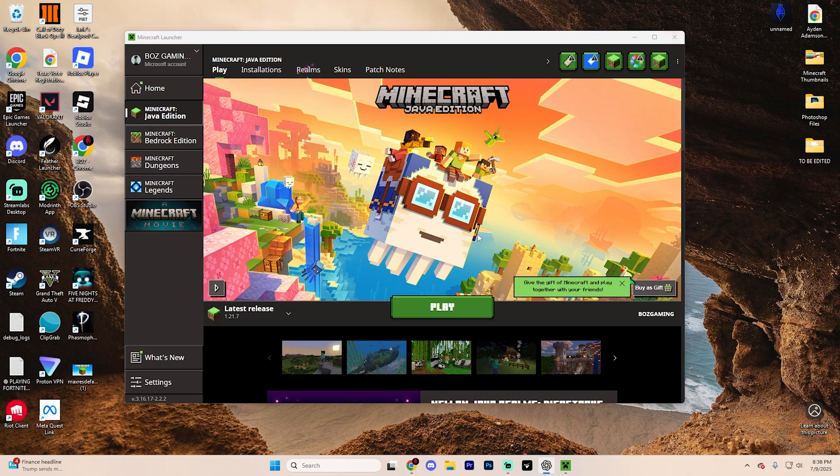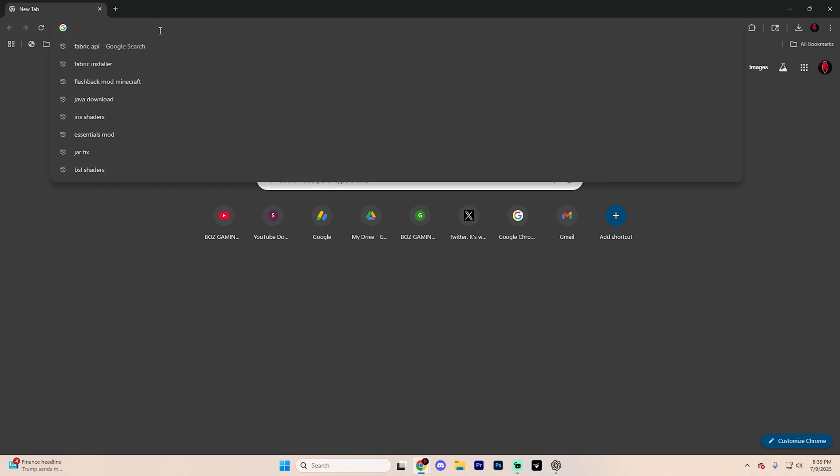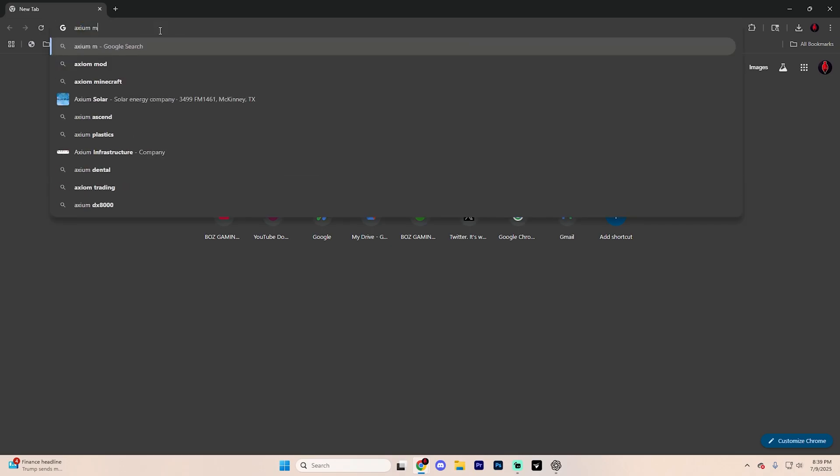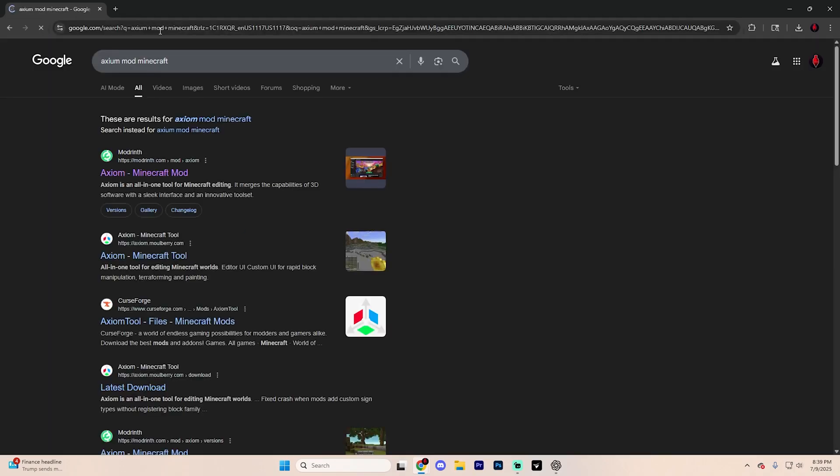But first things first, if you are in Minecraft, go ahead and close out of this, and yes, this does include the launcher. Open up a web browser of your choice. In this case, we're going to use Google Chrome and go up to the very top and search for Axiom Mod Minecraft. Go ahead and hit enter and find this first page up at the very top that says Modrinth.